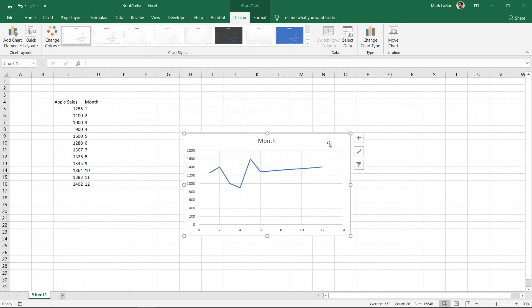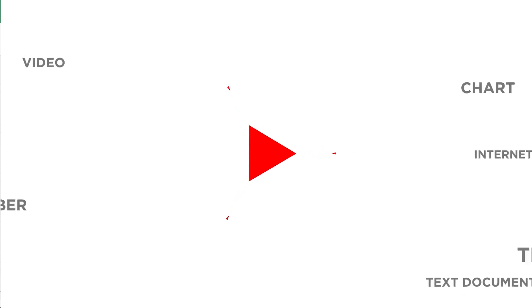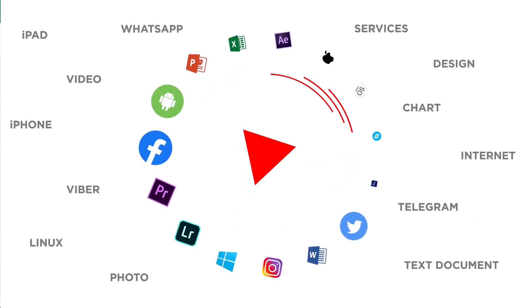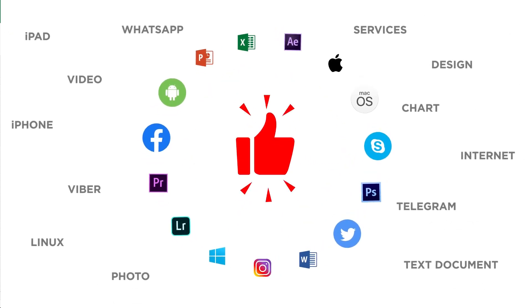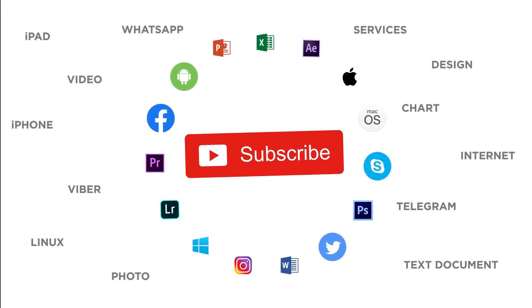Don't forget that Excel has many features to help you fine-tune your charts and graphs. What else do you want to learn about charts? Thanks for watching. If you liked this video, don't forget to give it a thumbs up and subscribe to our channel.